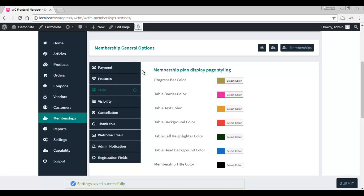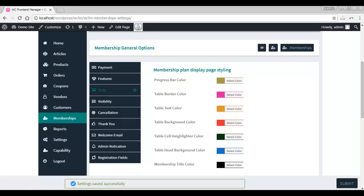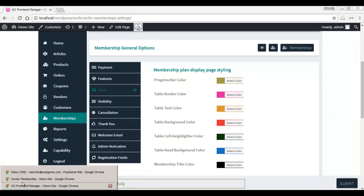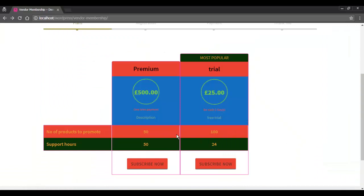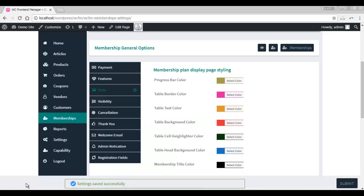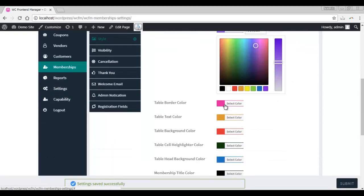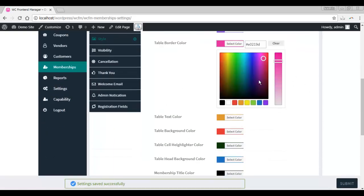Here you can customize the appearance of the membership plans. This is what the membership plans look like right now. I will change the colors. I'll be choosing random colors. Feel free to choose the ones that apply to you.